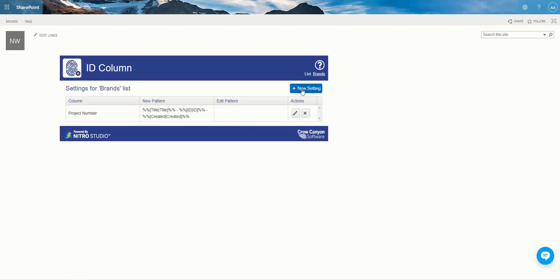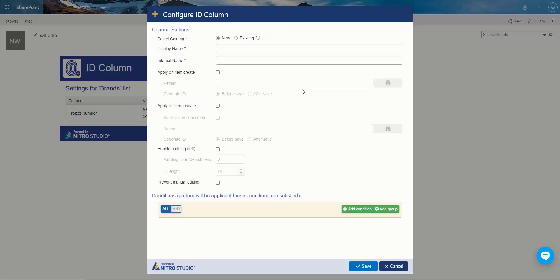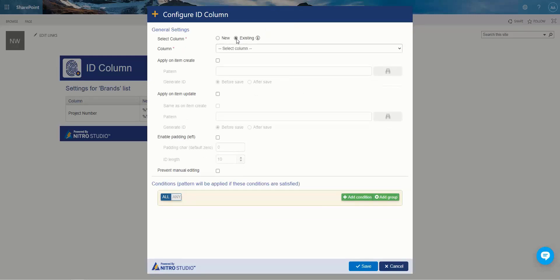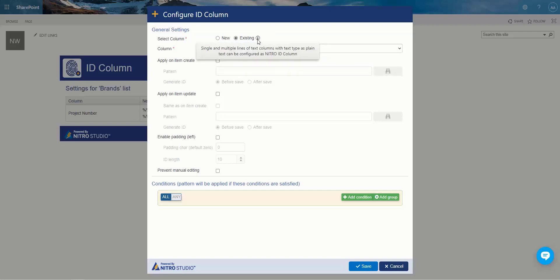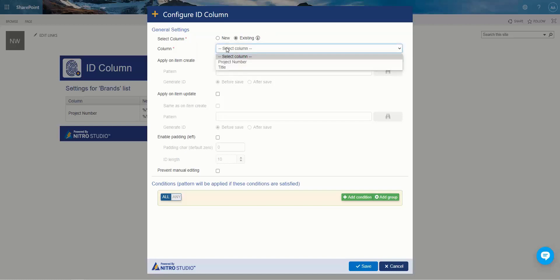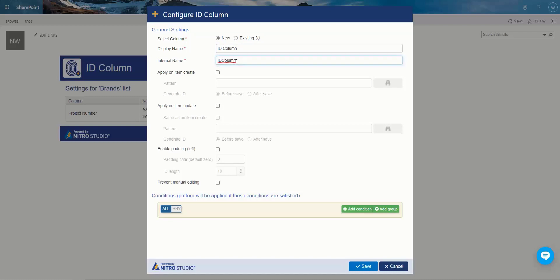So if we go to new setting, we can create a new pattern or we can edit the existing one. If you're creating a new one, you can choose an existing column. This could be a single line of text column or multi-line text with plain text as an option. You can select a column that already exists or you can create a new one called ID column. And typically, as we always recommend, don't use spaces in the internal name. That is in case you're referencing this in workflows and custom actions, it just makes it easier.